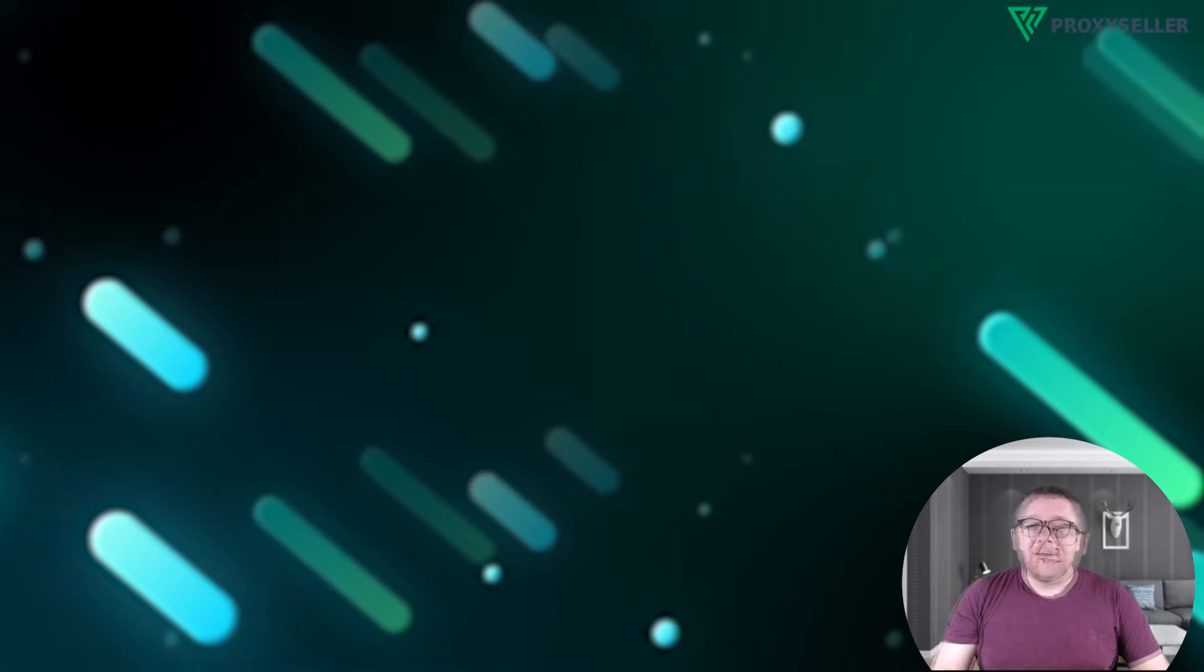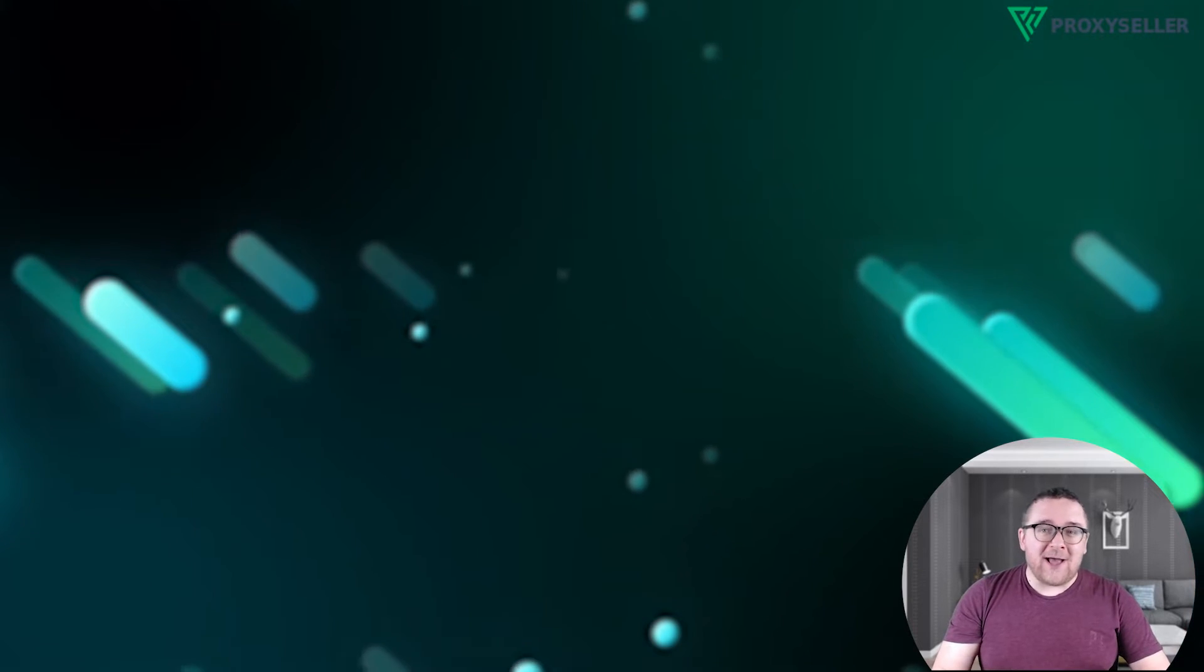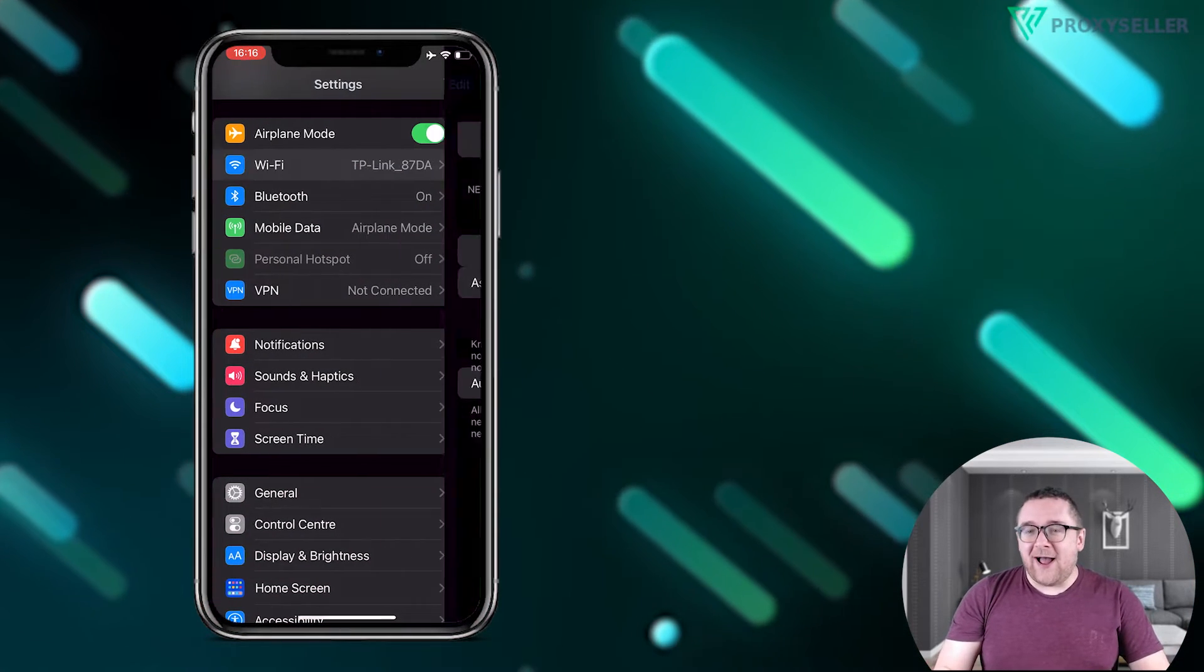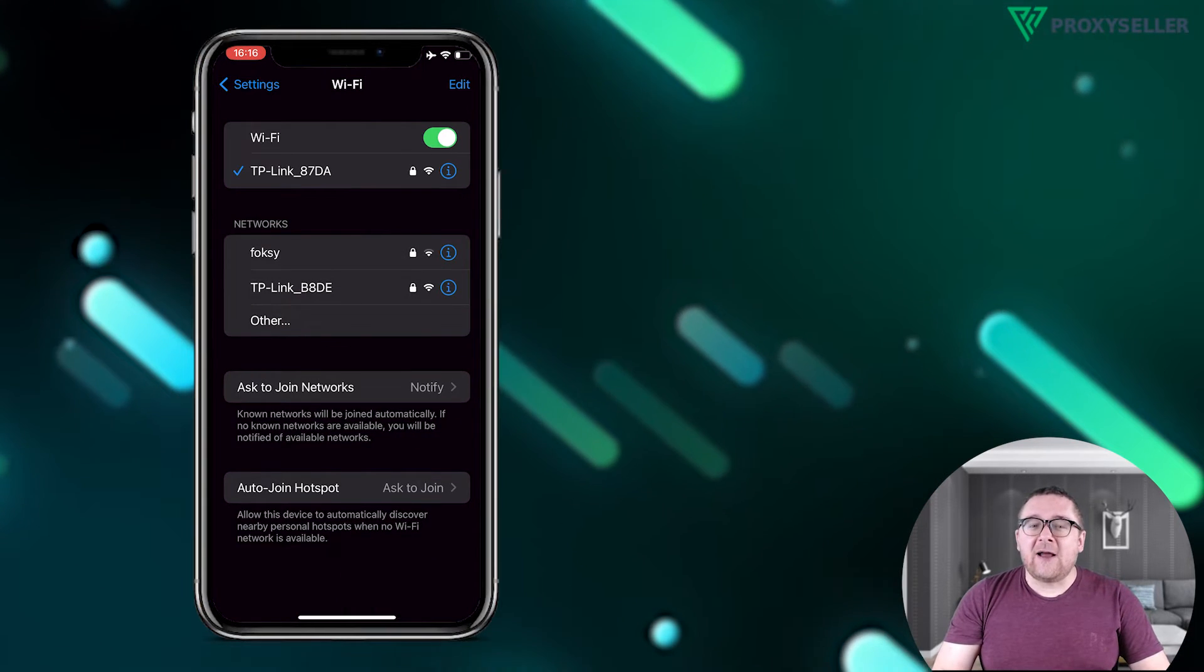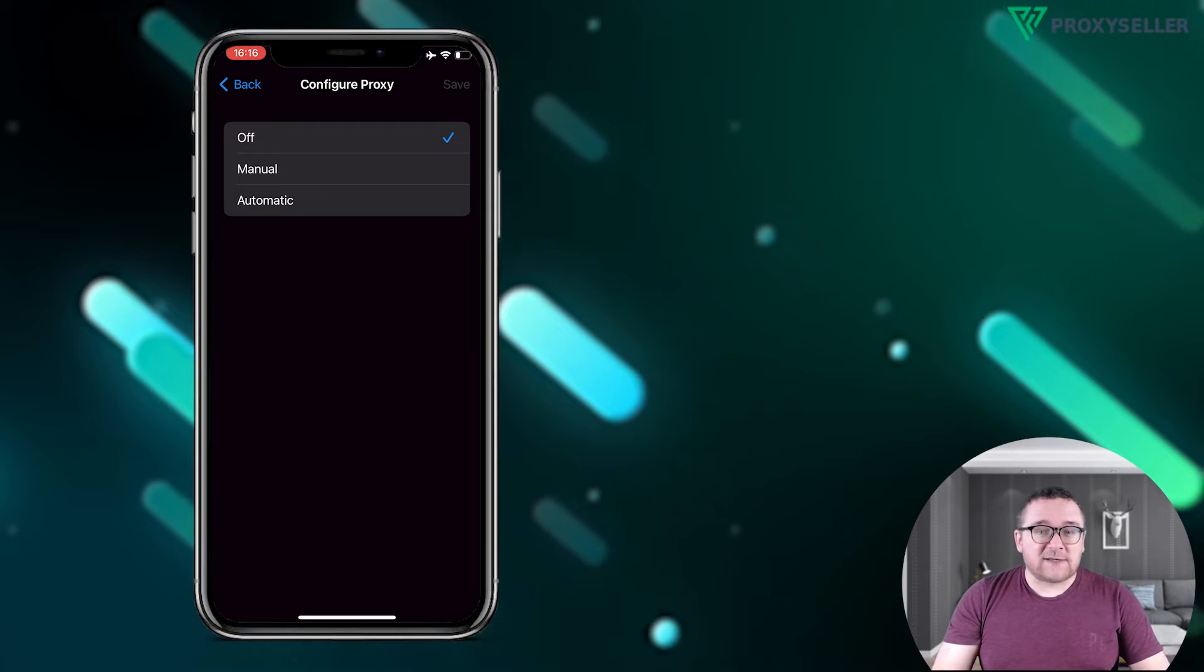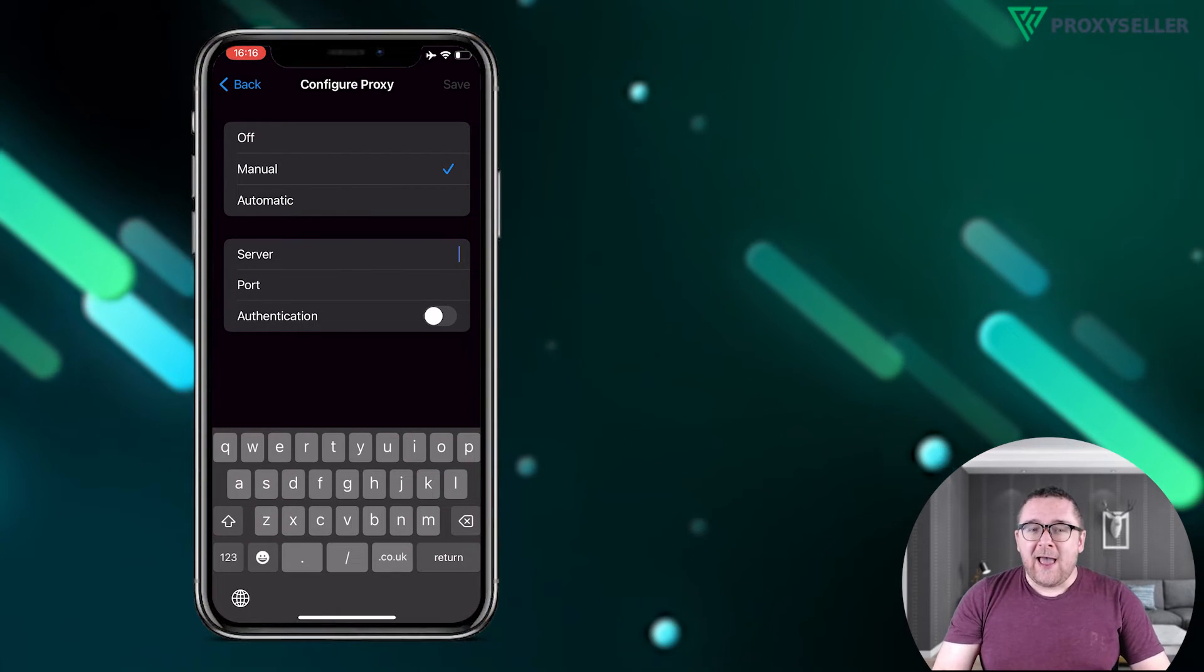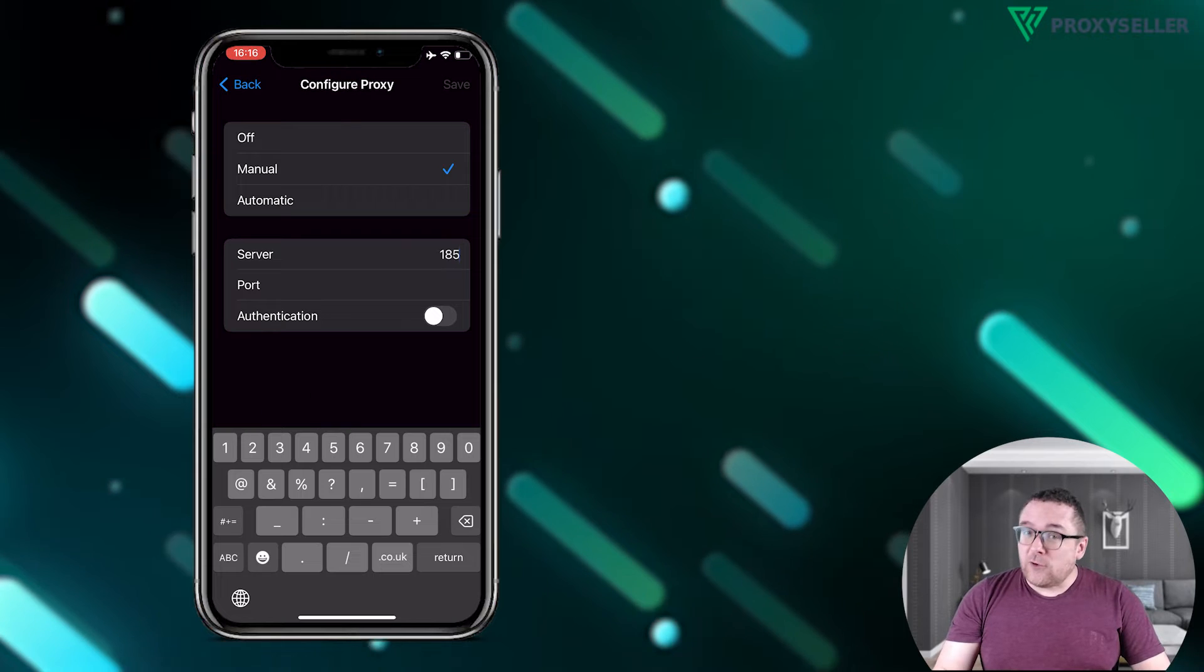Now let's configure the proxy on iOS. Open settings and go to Wi-Fi. Tap the eye icon next to your connected network. Scroll down and select proxy settings, then choose manually. Add the IP address and port.